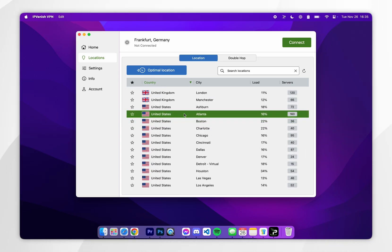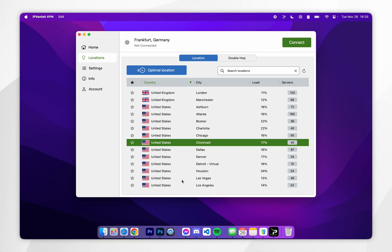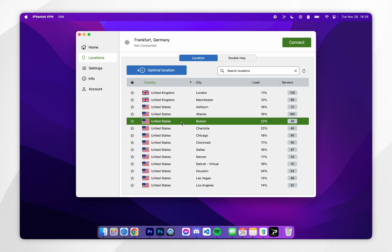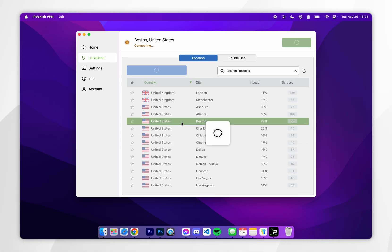Once you've found a country of your choice, and there are multiple of them, choose the one that's either the closest or has the least amount of load. In this example I'm going to choose Boston because it's the closest to me.